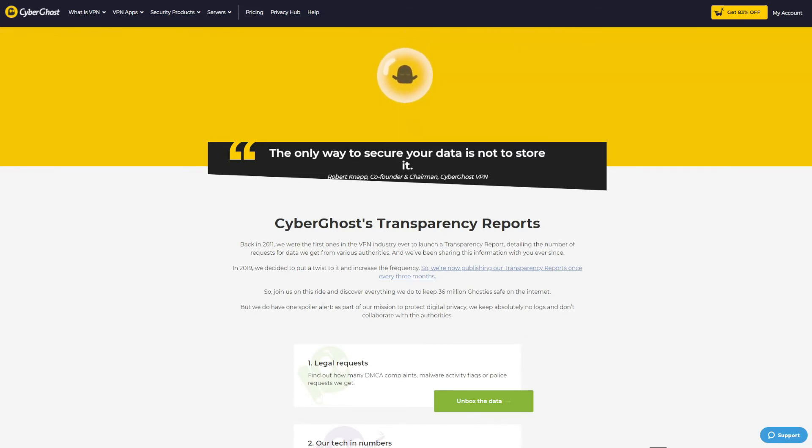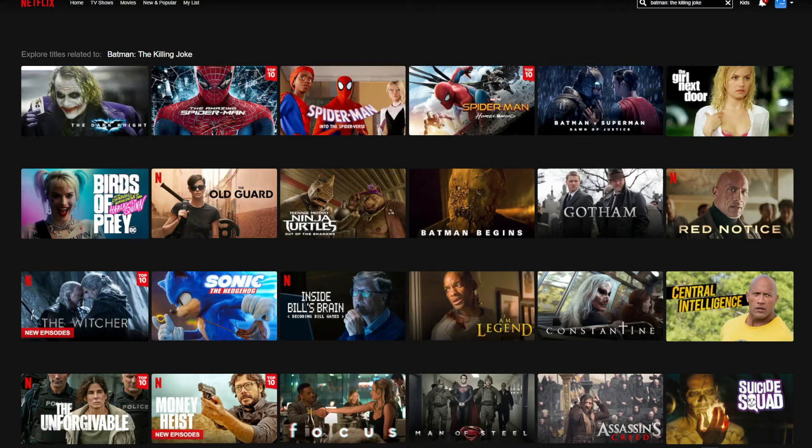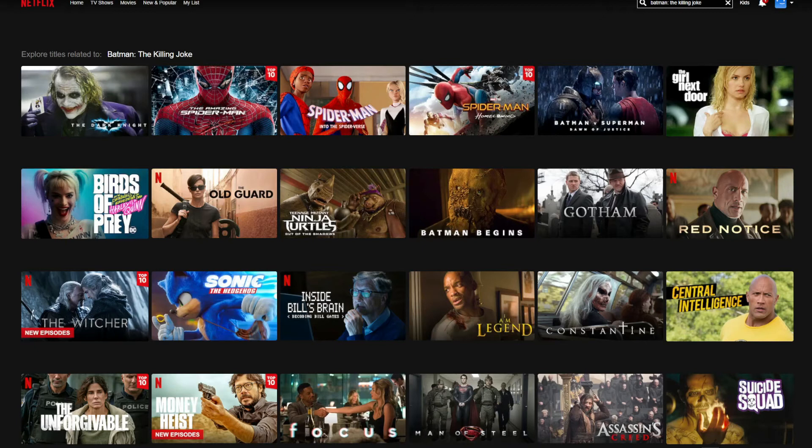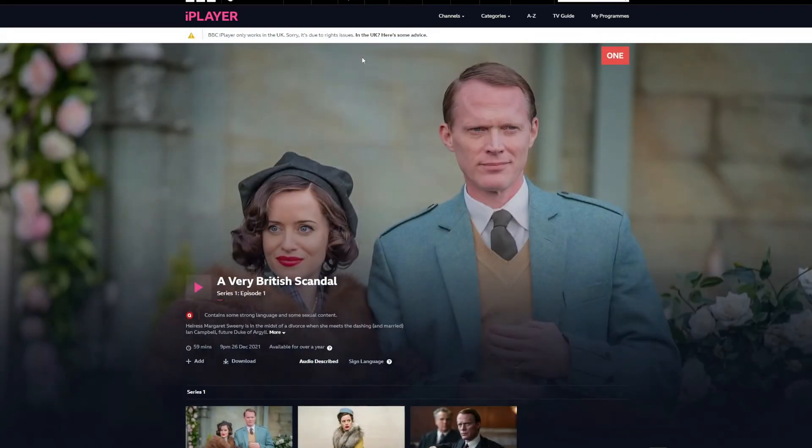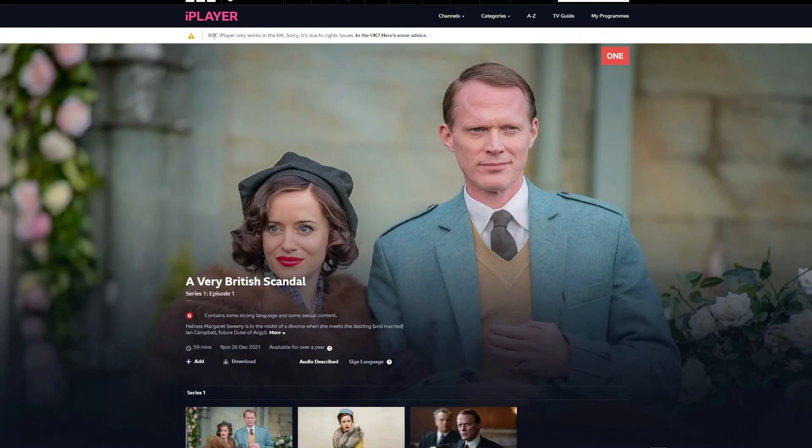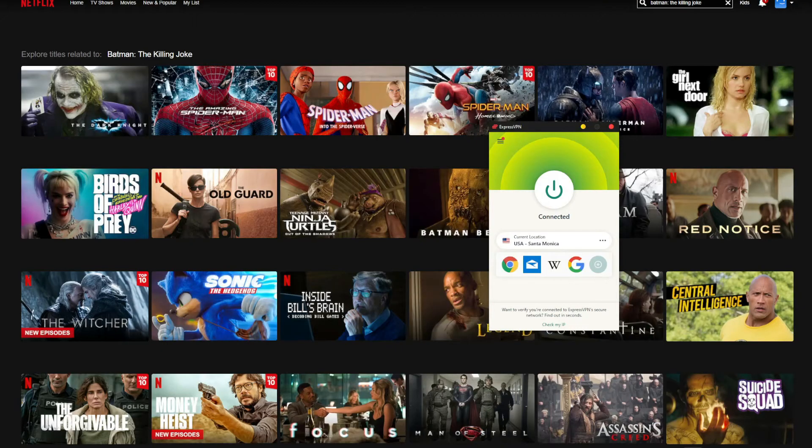In this part of the CyberGhost versus ExpressVPN duel, I must perform a series of streaming tests to determine which VPN is a better choice for unblocking geo-restricted streaming platforms. For this test, I will use Netflix US and BBC iPlayer since I'm not from the United States. I searched for the movie Batman: The Killing Joke on Netflix, which is available exclusively in the United States, and as you can see I cannot find it. If I move on to BBC iPlayer and try to watch anything, I will also get a geo-restriction message.